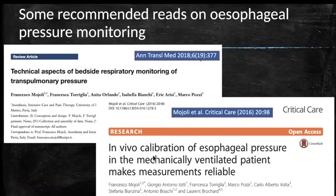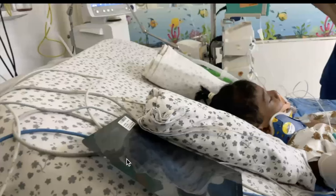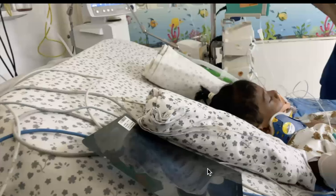These two articles describe very nicely all the important pros, cons, and technical aspects of esophageal pressure monitoring. In India, the nutrient catheter is still not licensed for use, and there are other issues with esophageal pressure monitoring in children.